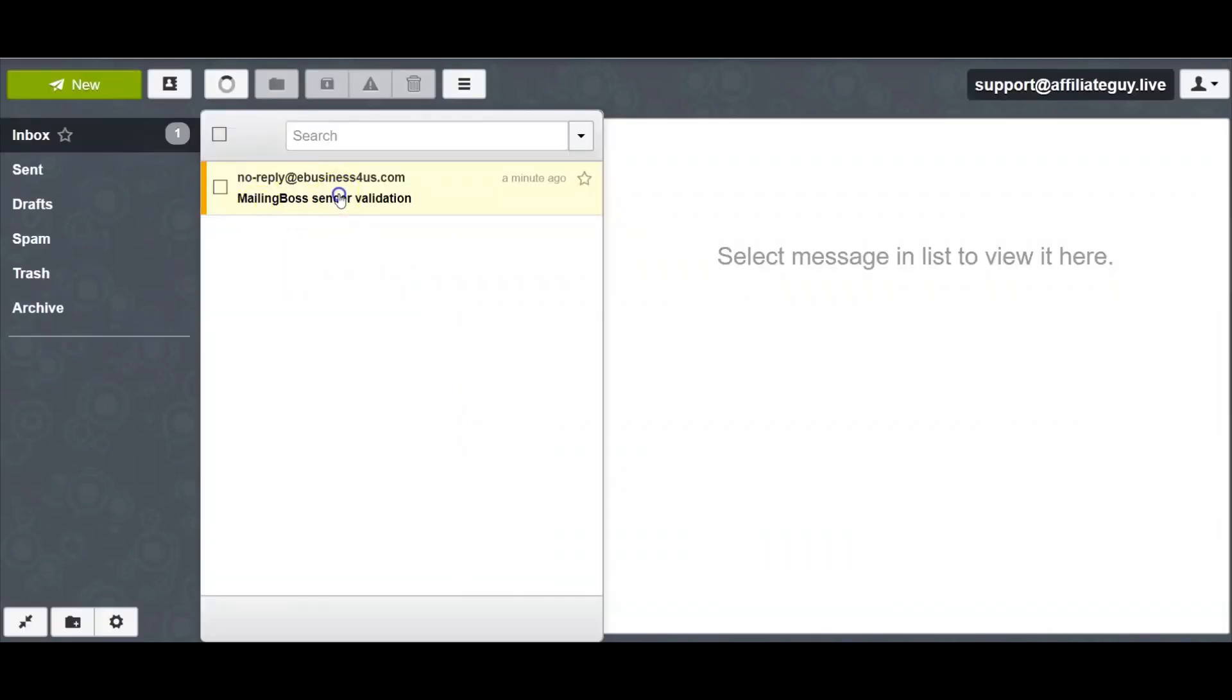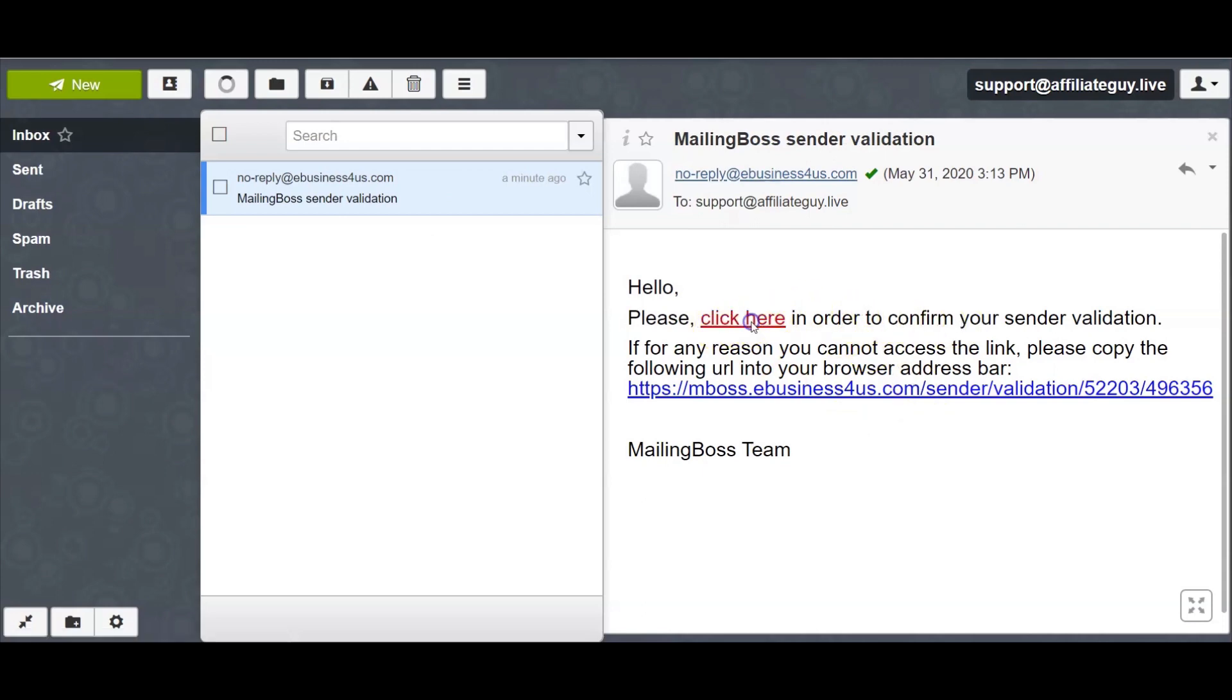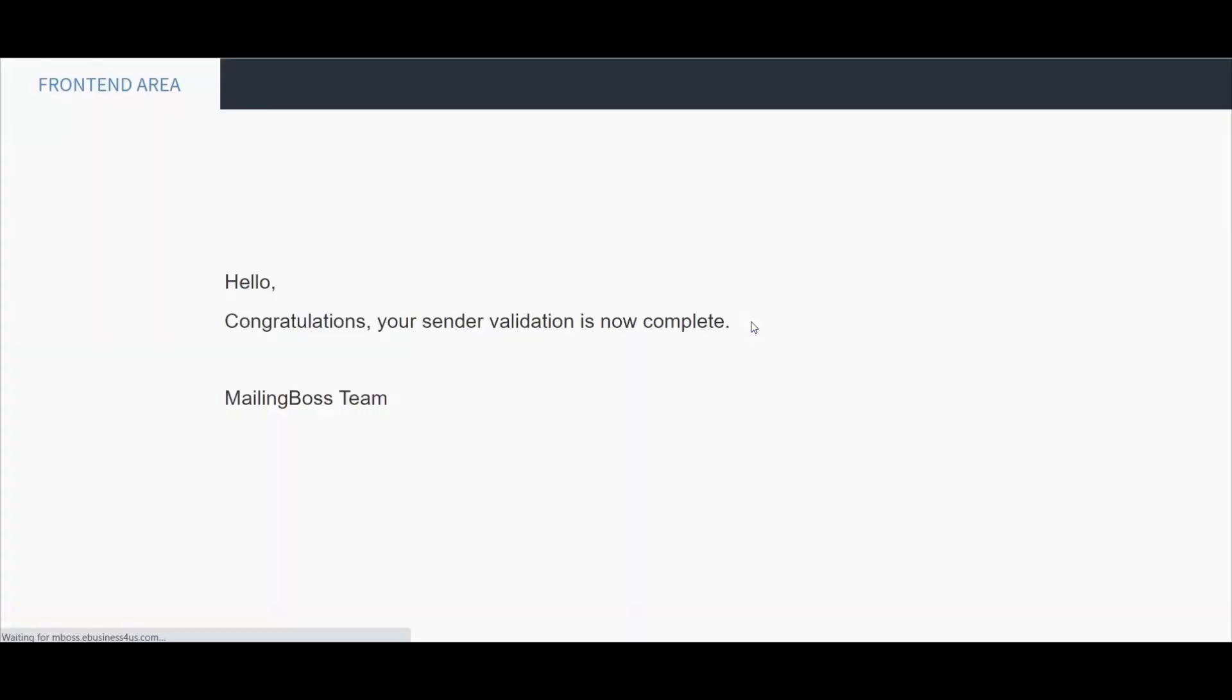Here's your MailingBoss sender validation. So let's click on that. All right, so go ahead and click here in order to confirm your sender validation. So we're going to do that.